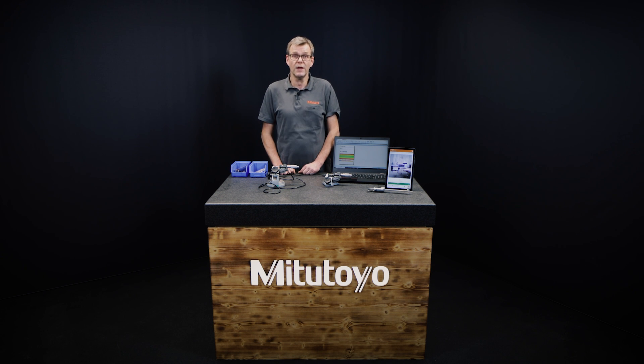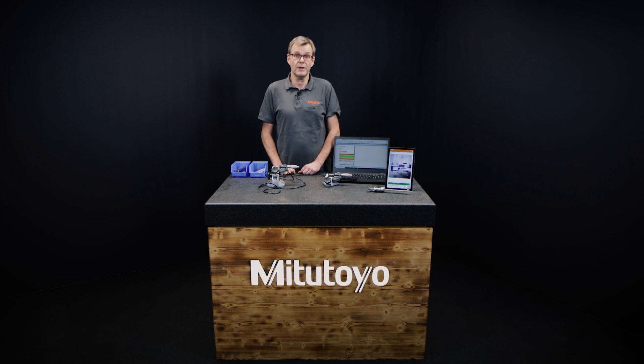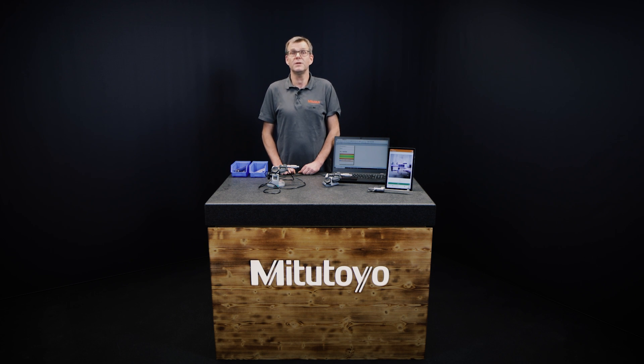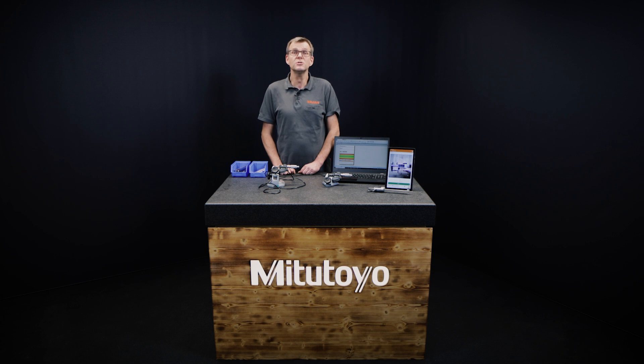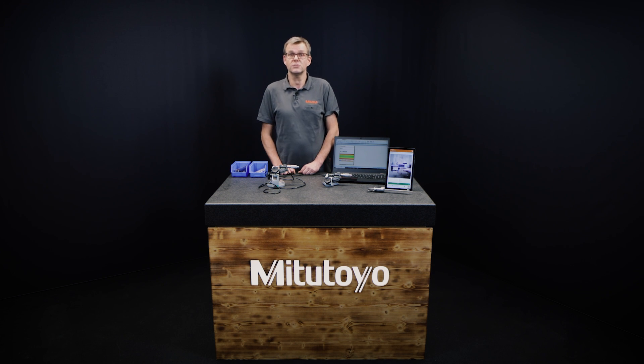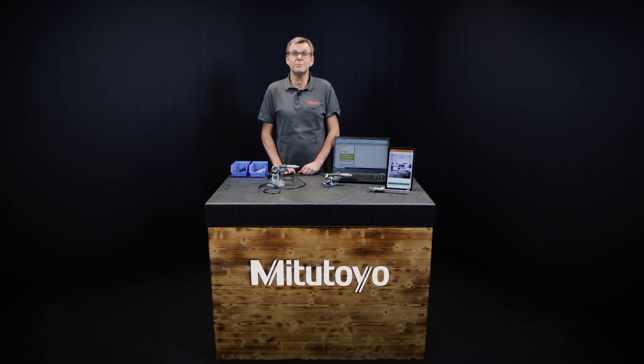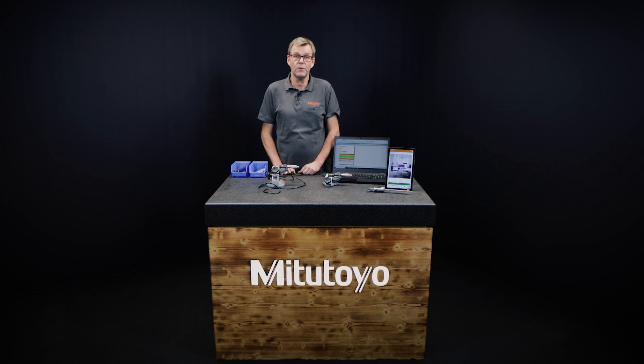The Mitutoyo app U-Wave Navi, which is available on Android, can be used in combination with our Bluetooth wireless transmitters via tablet or smartphone. Thanks to this, measurement tasks can be done and recorded anywhere.